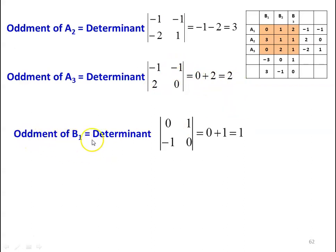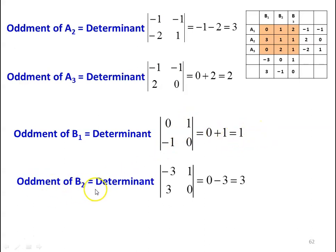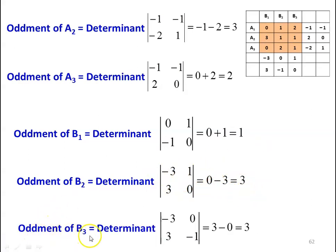Oddment of B1: delete column B1, matrix [0, 1; −1, 0] → determinant = (0×0)−(1×−1) = 0+1 = 1. Oddment of B2: delete column B2, matrix [−3, 1; 3, 0] → determinant = (−3×0)−(1×3) = 0−3 = −3, taking absolute value = 3. Oddment of B3: delete column B3, matrix [−3, 0; 3, −1] → determinant = (−3×−1)−(0×3) = 3−0 = 3. These are all the oddment values.